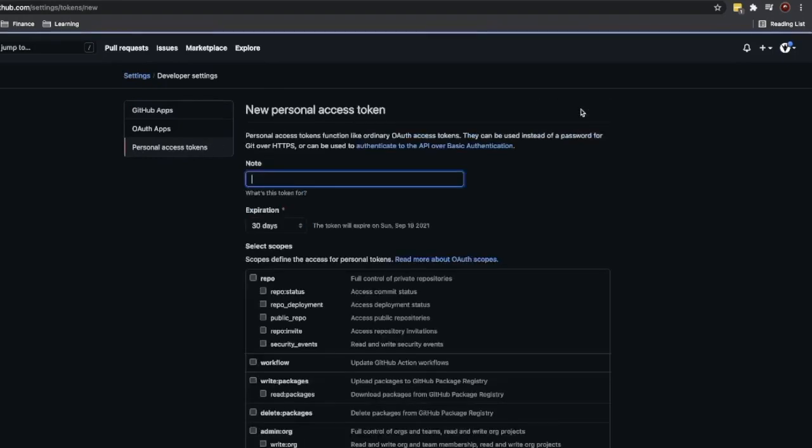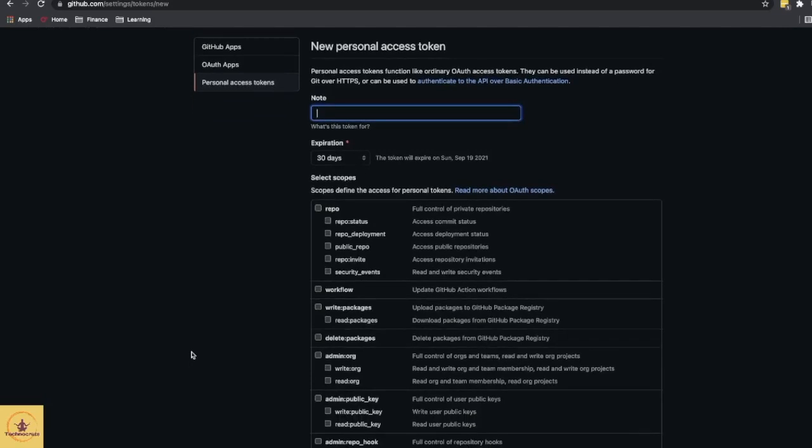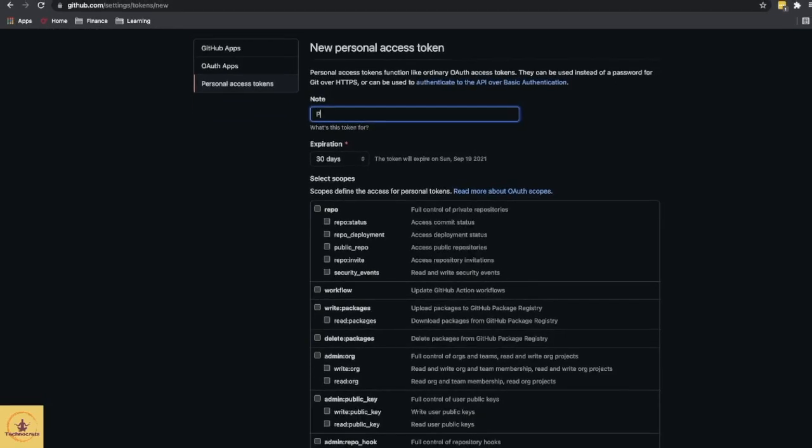So this is the page for generating an access token for your account. Let's say we can give some note. This token is for my personal laptop.